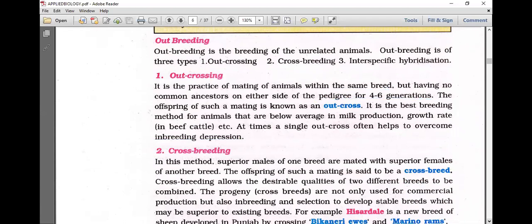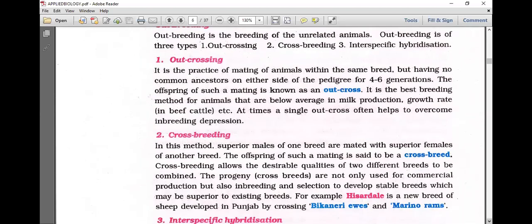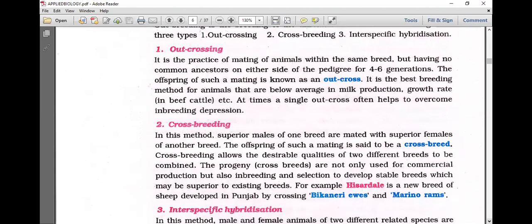Crossbreeding involves mating superior males of one breed with superior females of another breed — for example, Murrah male with Ungul female. Crossbreeding allows desirable qualities of two different breeds to be combined. The progeny are used not only for commercial production but also for inbreeding and selection to develop stable breeds superior to existing ones.